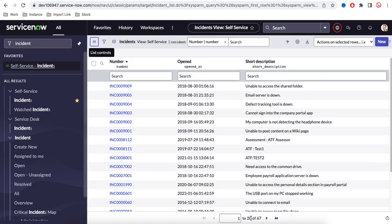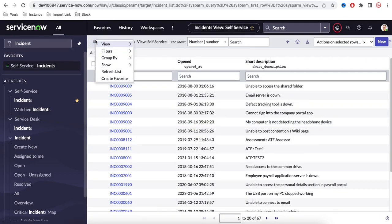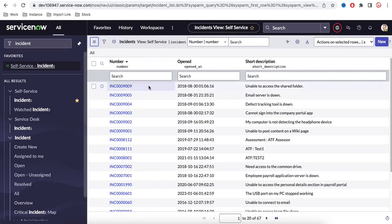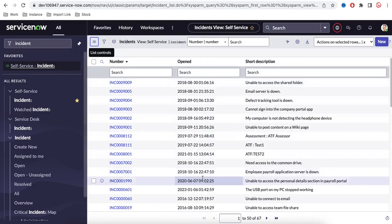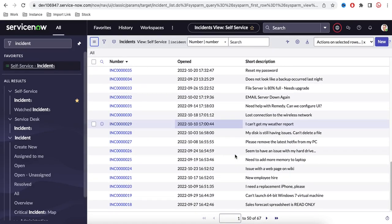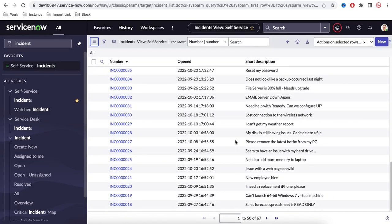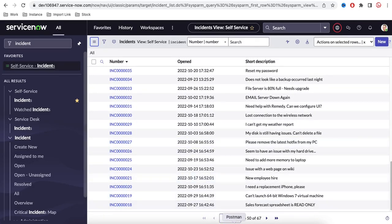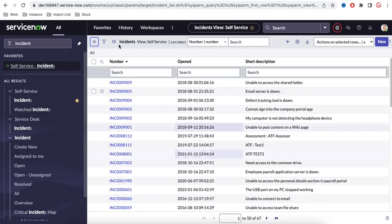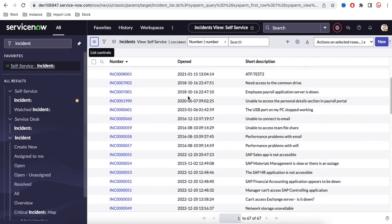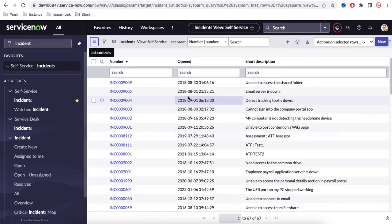Each page shows 20 records by default. You can increase the count from 20 to 50 or 100. If you change it to 50, each page will show 50 records. You can make the row count 100 so each page shows 100 records.